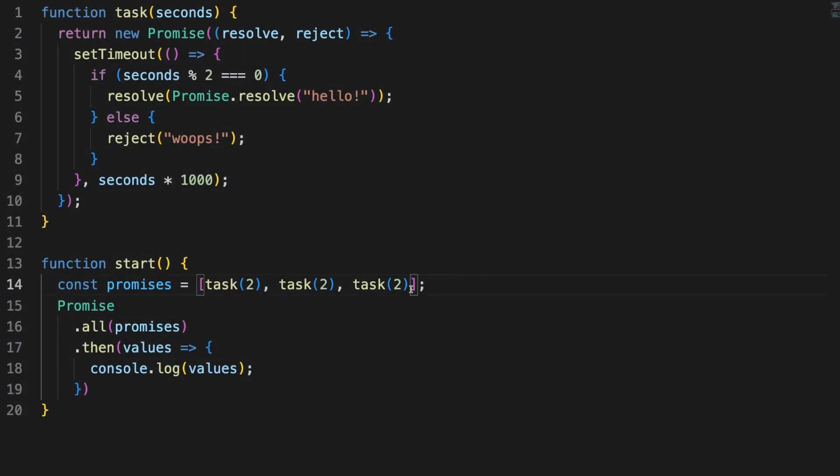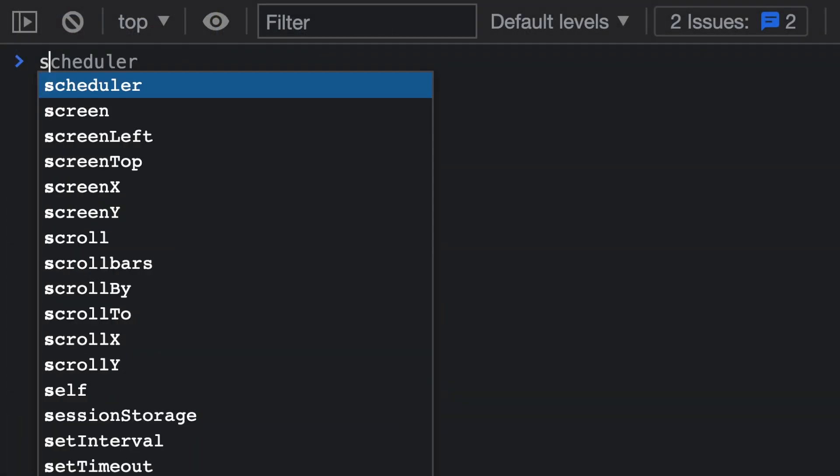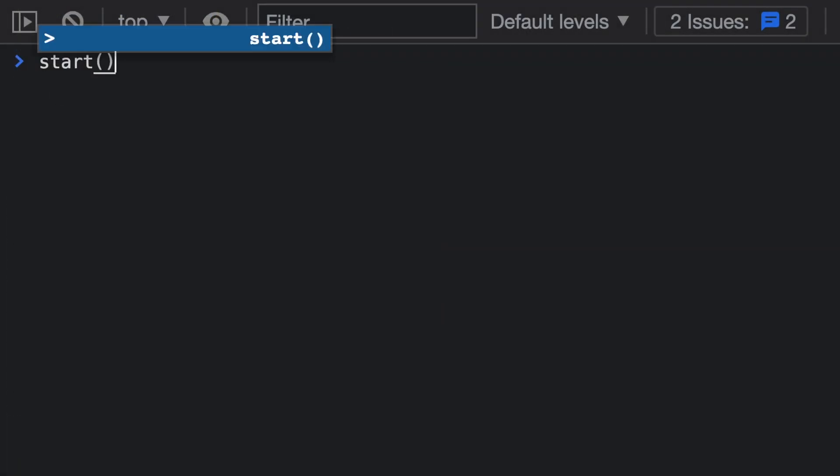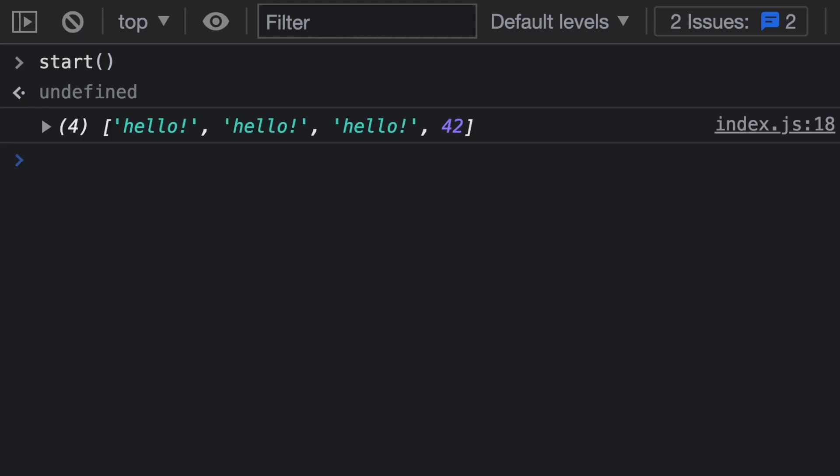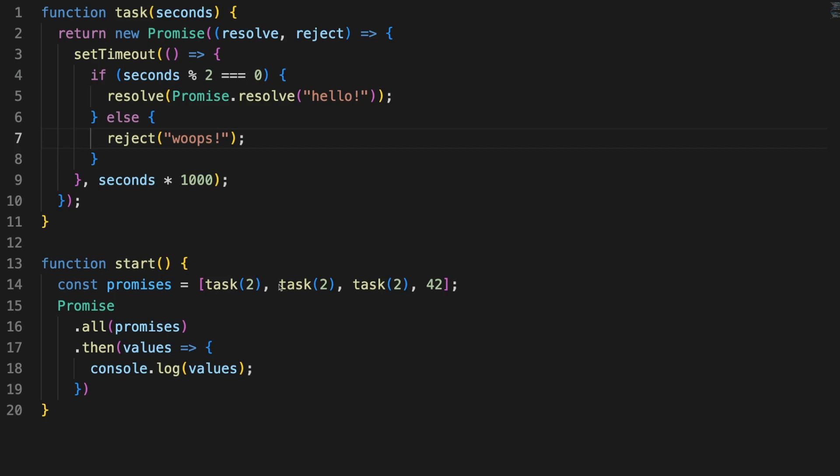As a small side note, you can pass non-promise values in the Promise.all array, and those values will be directly evaluated as fulfilled operations. Let's go back to the async await comparison for a second. We have here three promises, each taking around 2 seconds to settle.